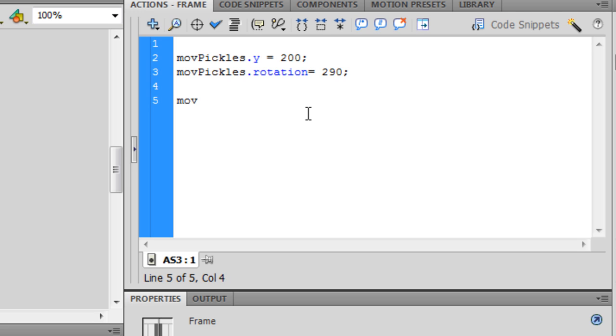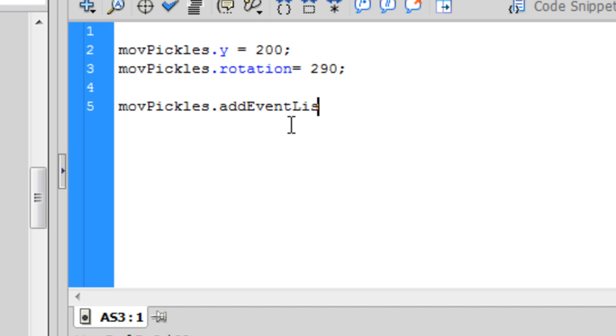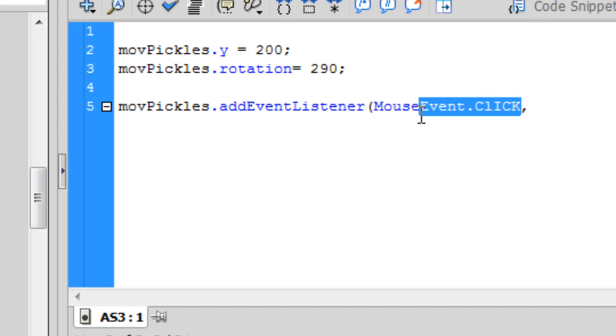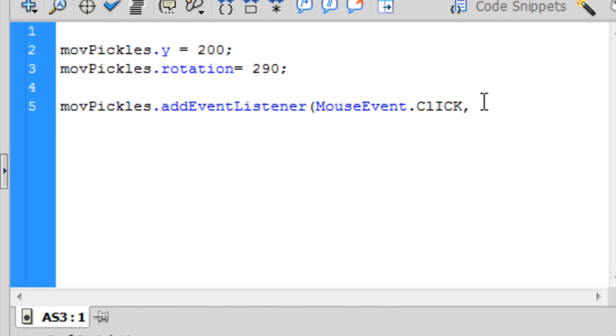So every time we click, which is the action or the event that will be registered, it will do a function which will add 10 to the current rotation. You know what we want to do? movPickles.addEventListener(MouseEvent.CLICK, comma, this is the event we're registering, and we need the function, which we haven't exactly made yet, so we're just going to call it rotateALittle.